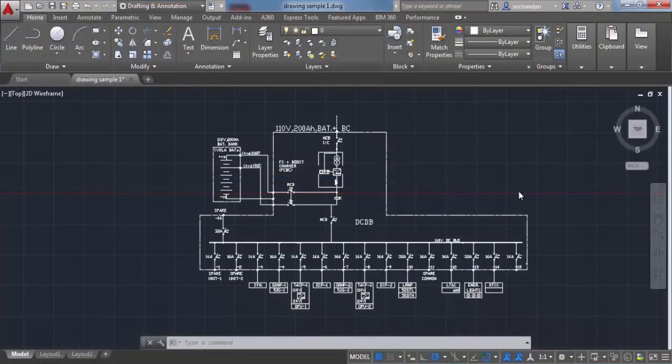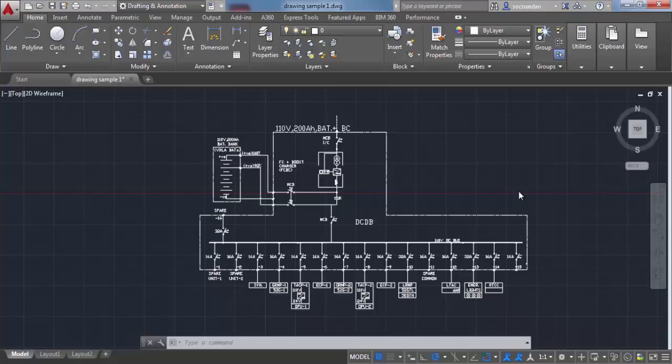While making a drawing, you'll need to move your drawing from one view to another. You'll also need to zoom in and out of certain areas. These can be done using pan and zoom tools in AutoCAD.